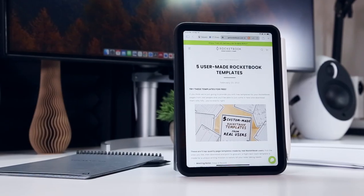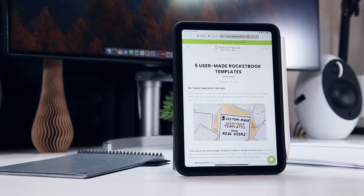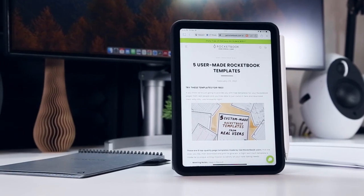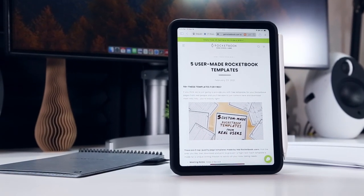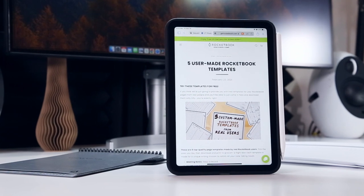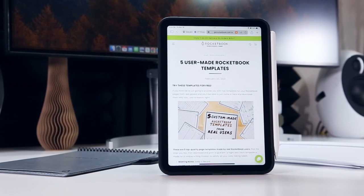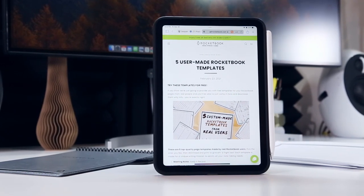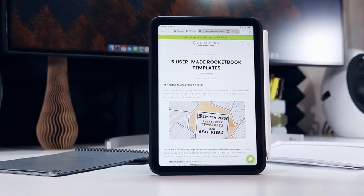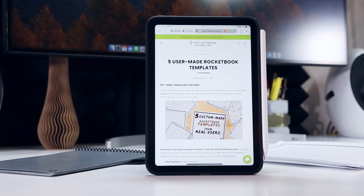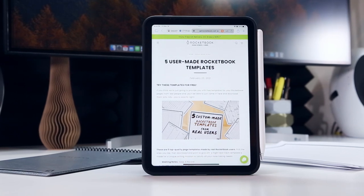These pages are great, but they're really just a starting point. Rocketbook has a few blogs that share additional user created templates, and that explain how you can make your own using any PDF viewer with editing capabilities.